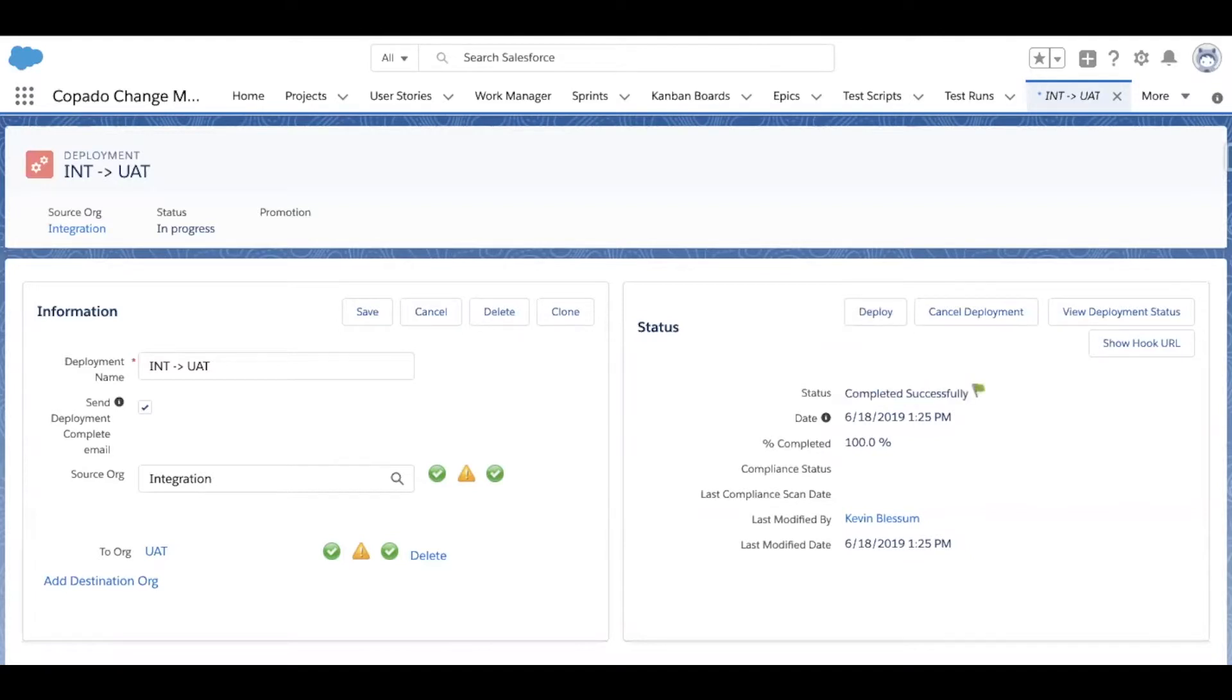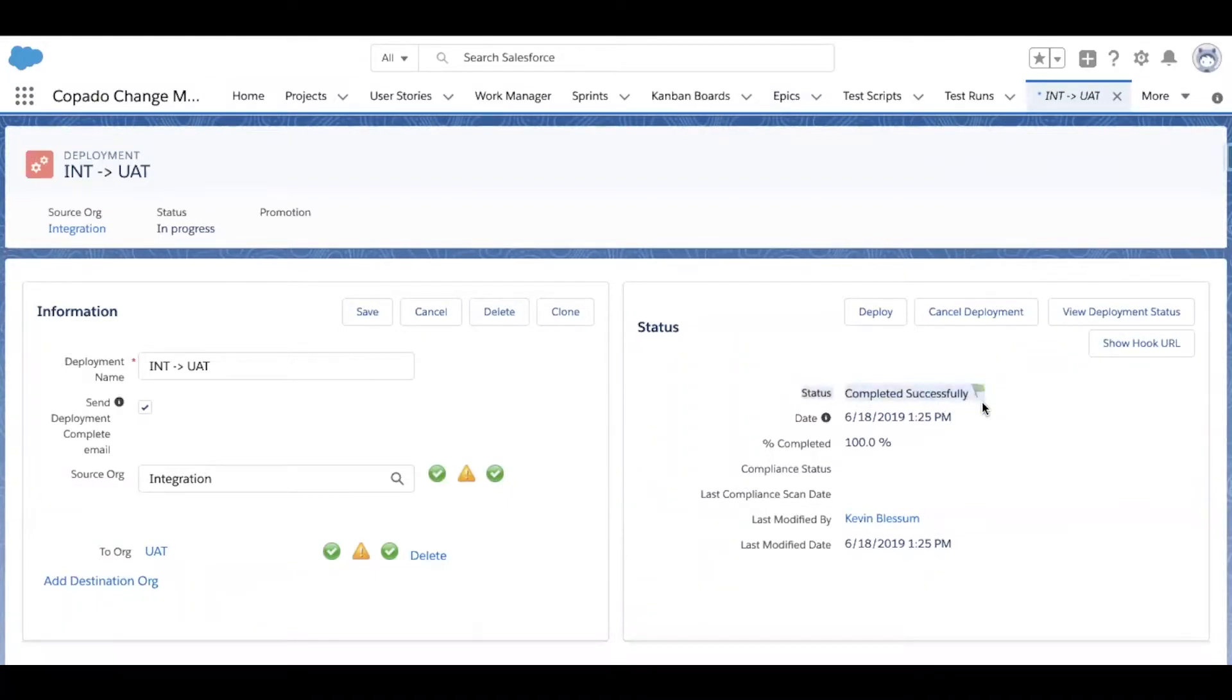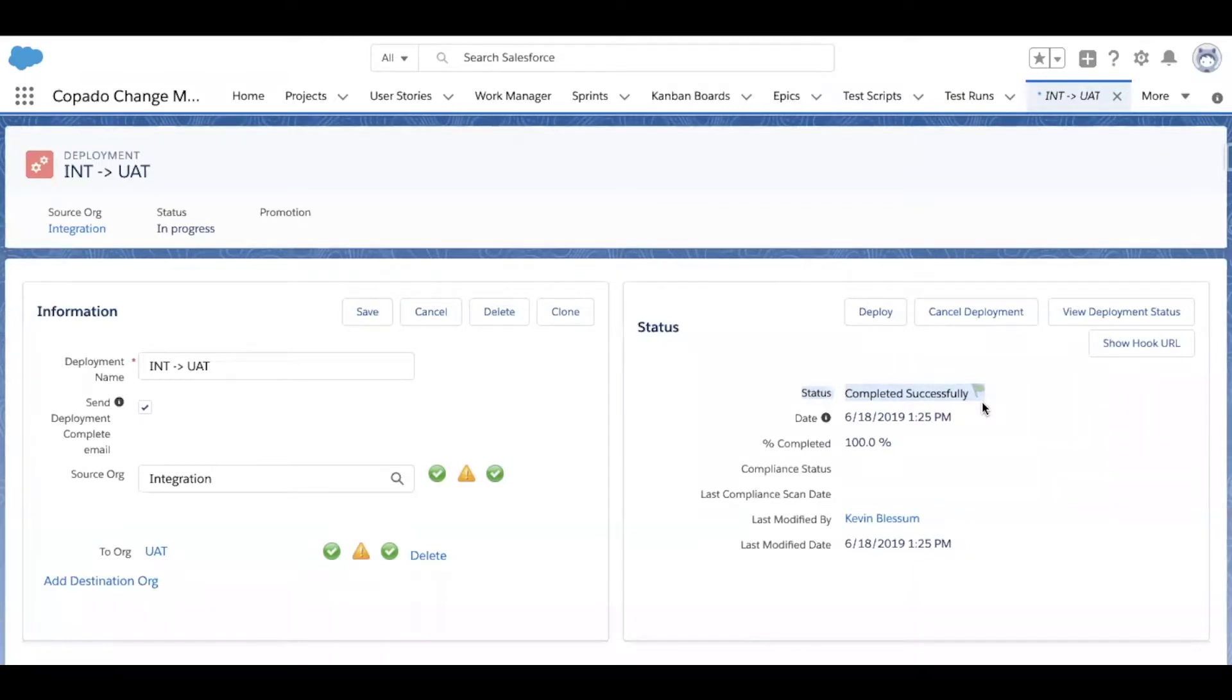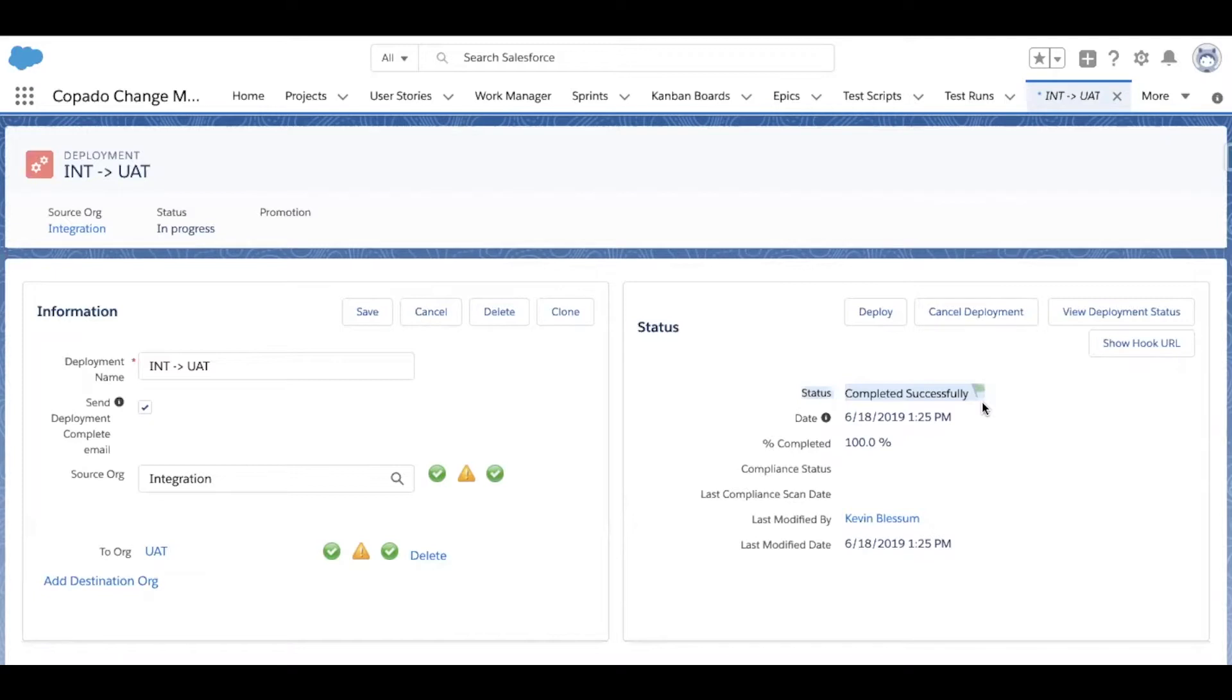Now the deployment status has been updated to completed successfully. And now all those changes would be sitting in UAT. You can do the same exact thing one more level from UAT up to production, but it's important to note that Kupato has continuous integration and delivery built right in. So if you'd like some of these deployments to be automated on your team's behalf, that's something that can be easily configured.